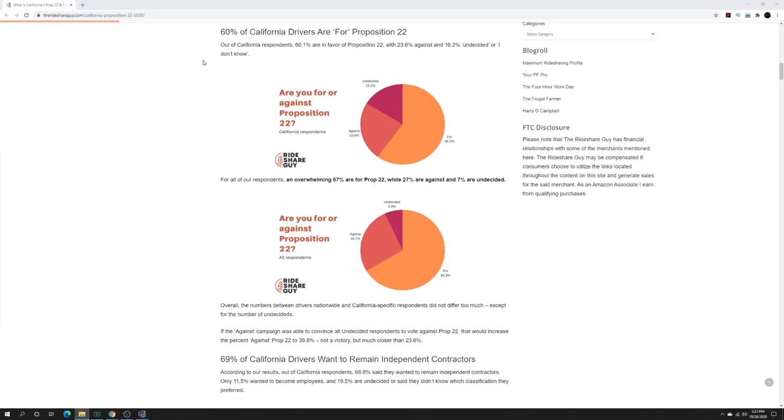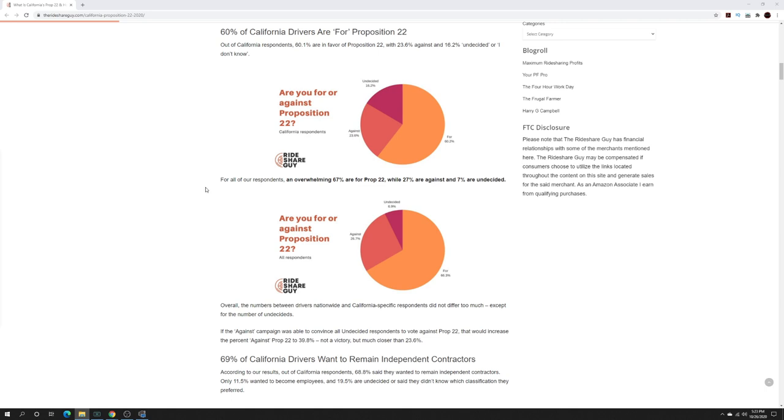It says 60% of California drivers are for Prop 22. Out of California, 60.1% are in favor with 23.6% against and 16.2% undecided or do not know. For all of the respondents, an overwhelming 67% are for Prop 22, while 27% are against and 7% are undecided.